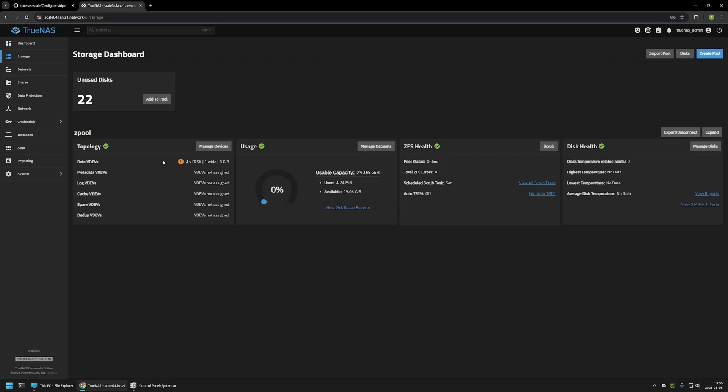Now one last tip is that if you are creating a pool using SSD drives, make sure to turn on trim, or otherwise your SSD drives will get very slow. And that's basically it for this video. Like and subscribe if you want to see more videos like this. See you in the next one.